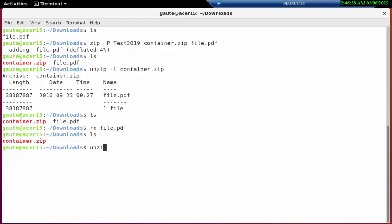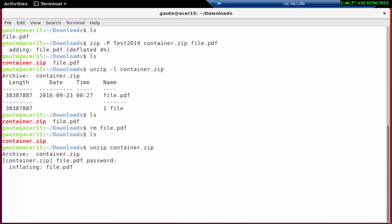And we just unzip container and we're asked for a password here, which was test2019, and now we have the file back.